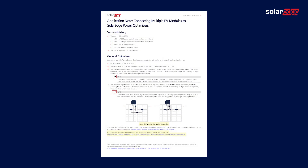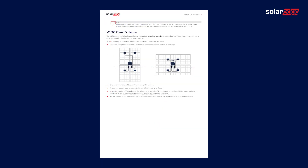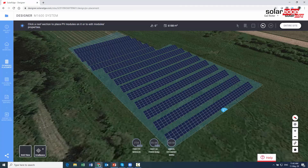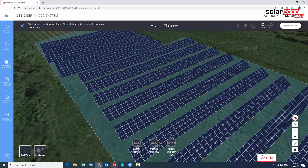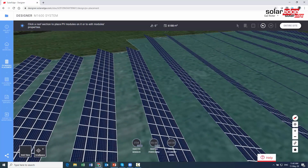Find more information in the application note linked in the description below. Finally, we always recommend that you validate your PV design using the SolarEdge Designer. Thank you for watching the M1600 installation overview, and I hope you'll join us again soon for more SolarEdge product videos.